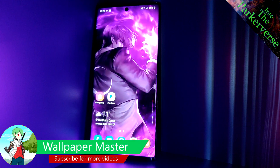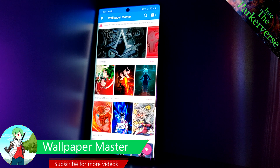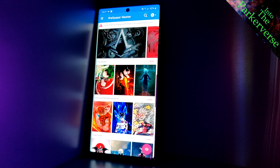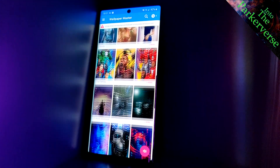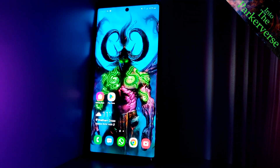App number three: Wallpaper Master. For those of you into anime, movies, and games, this is the app for you. Comprised of animated images and short videos, this one will surely have your interest.